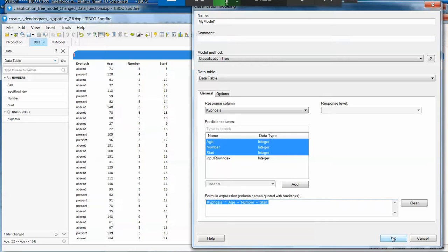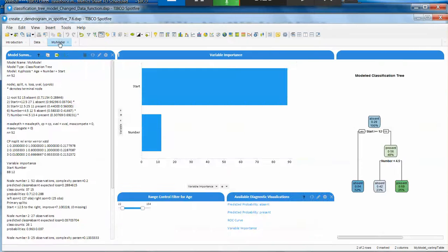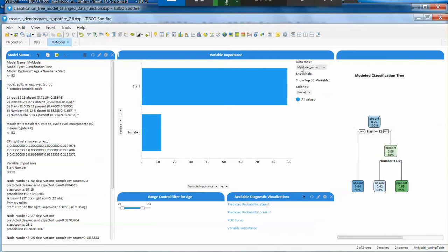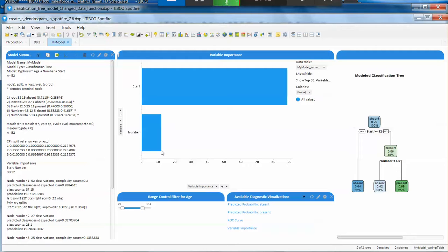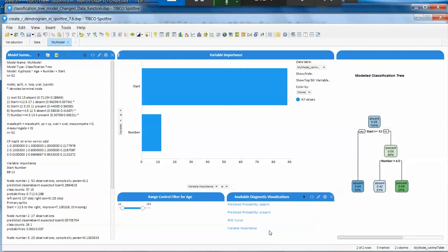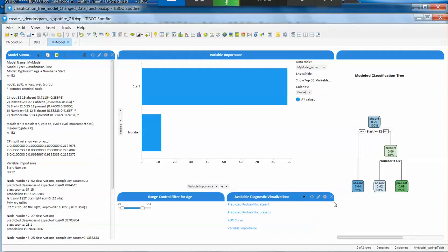So when clicking OK, Spotfire automatically is going to generate all of these tabs for you. It's going to give you the model summary with all the statistical details you need for each of these nodes. It's going to give you the variable importance bar chart and some links to extra visualizations. However, this visualization on the top right is not included.